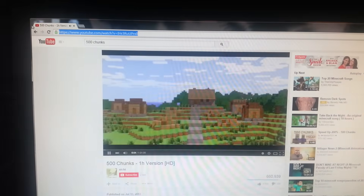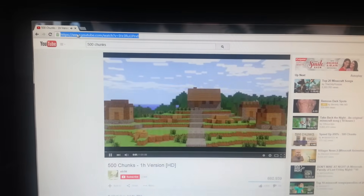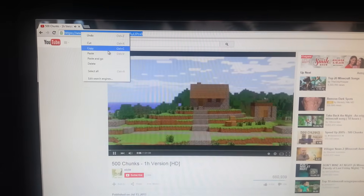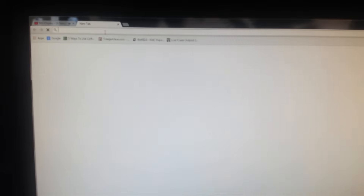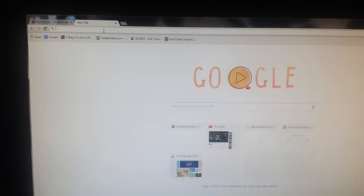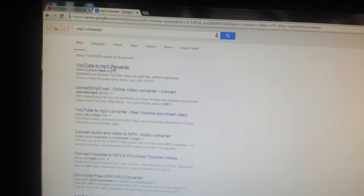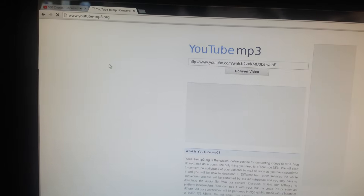Okay, now you're going to go up here and highlight all of that. You're going to right-click and go to Copy. Then open a new tab and look up MP3 converter.